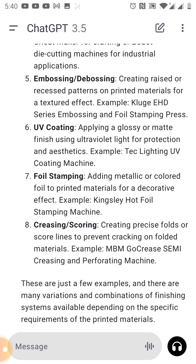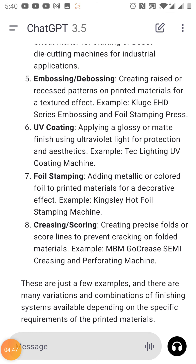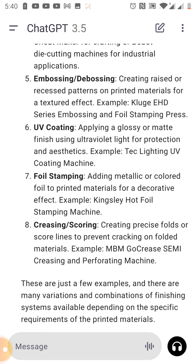Foil stamping involves adding metallic or colored foil to printed materials for a decorative effect. Example: the Kingsley hot foil stamping machine.